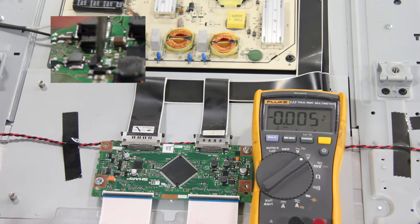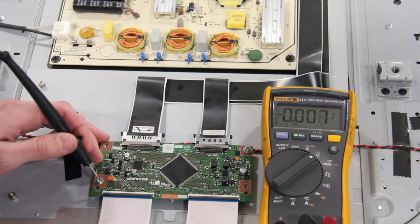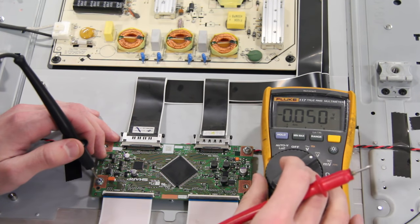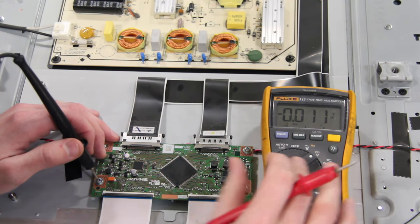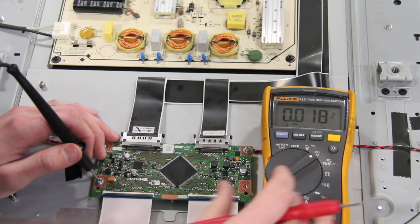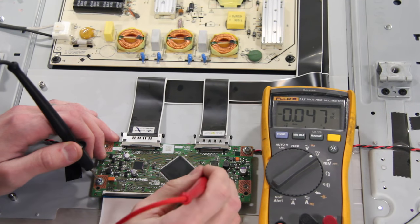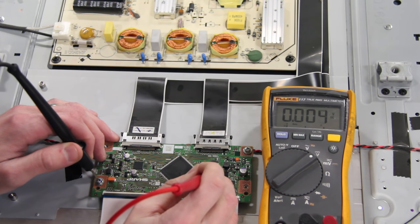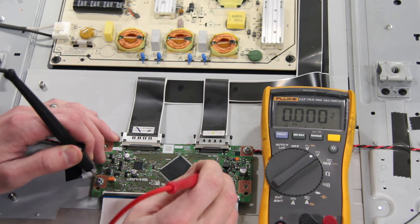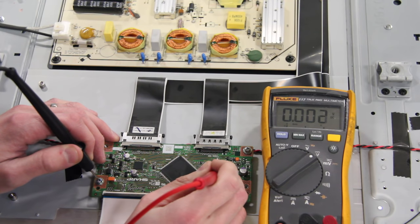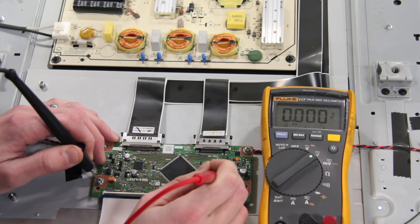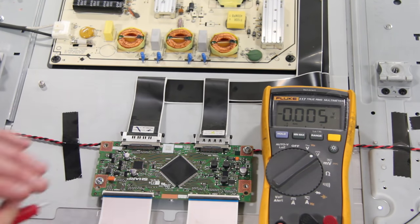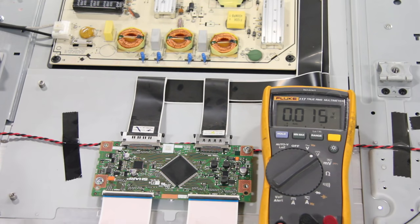If you test all these points on this component and they all show as zero or next to zero, then the board is bad and has most likely been damaged by the TV panel. We have found that about 75% of these bad boards have been damaged by the panel.